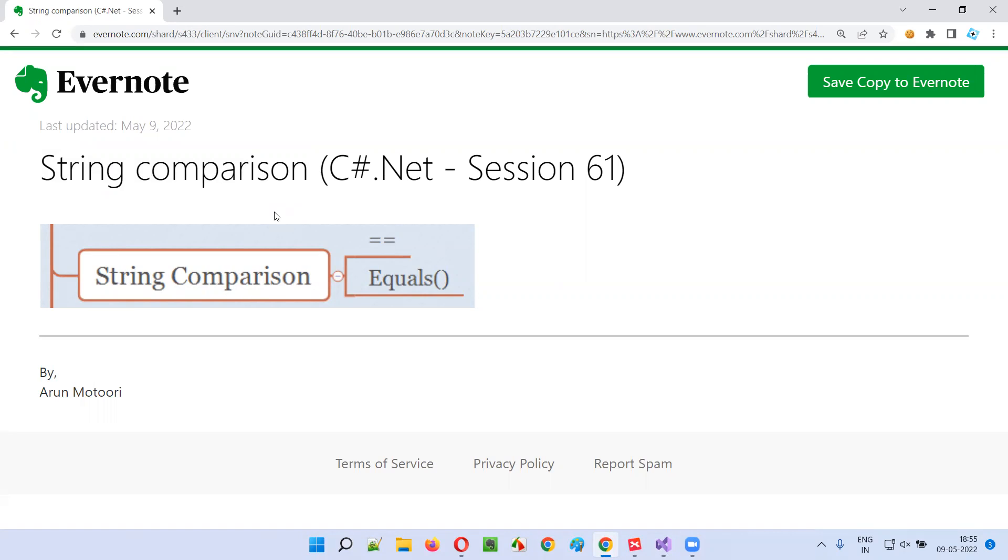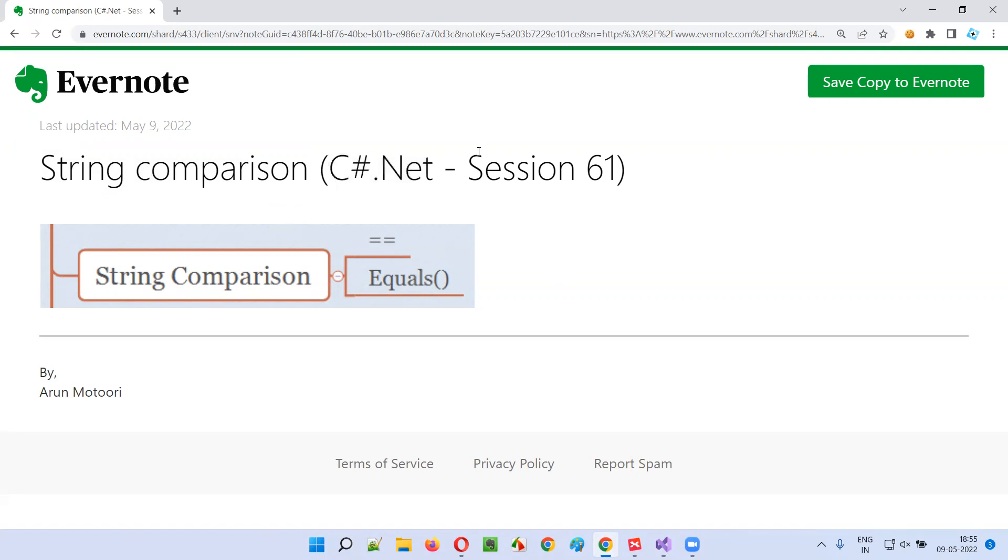In the next session, I'm going to cover another C-sharp.NET topic for you. Till then, see you. Bye bye.